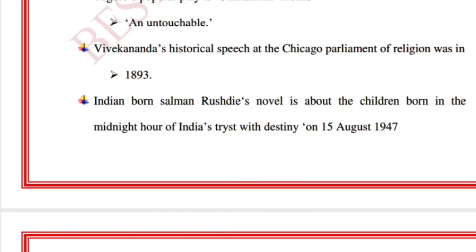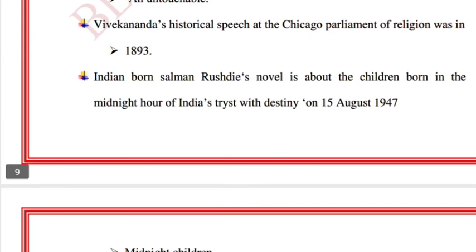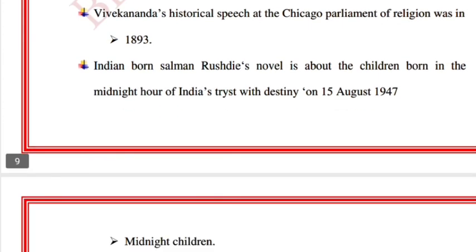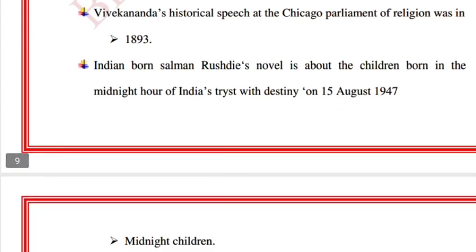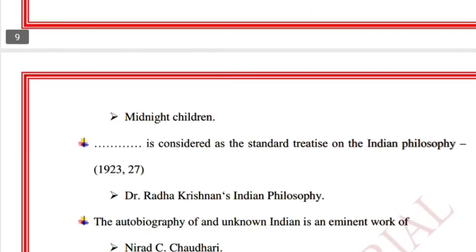Indian-born Salman Rushdie's novel is about the children born at the midnight hour of India's tryst with destiny on 15 August 1947 — that novel is 'Midnight's Children.'